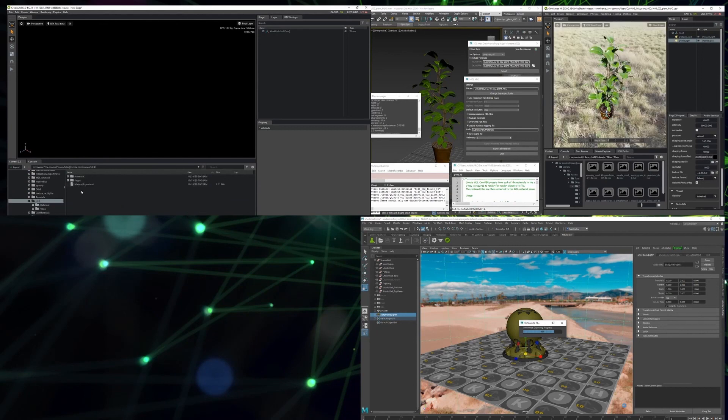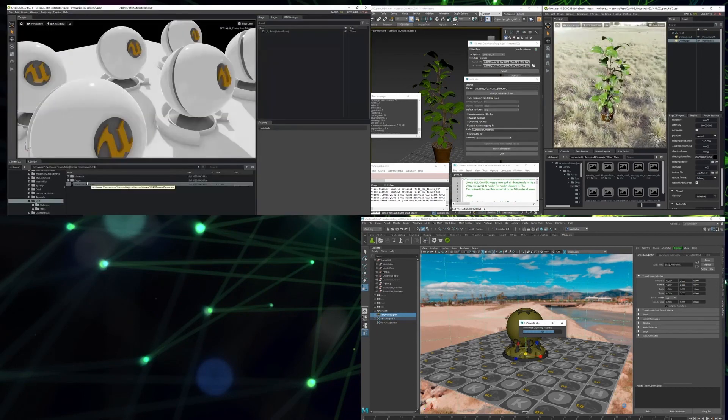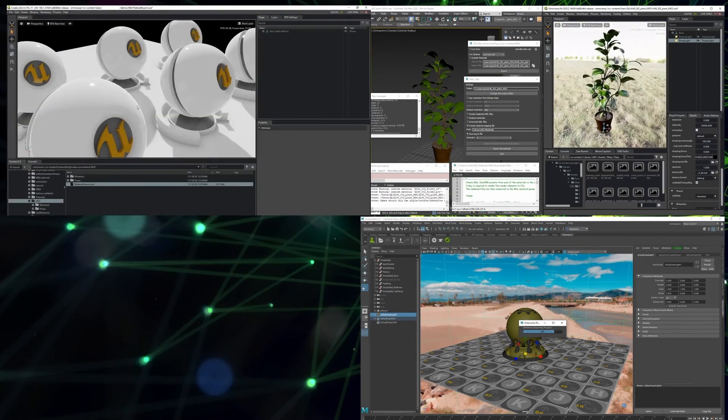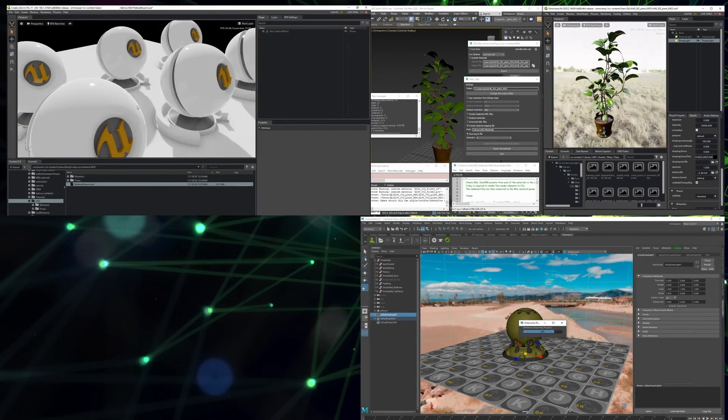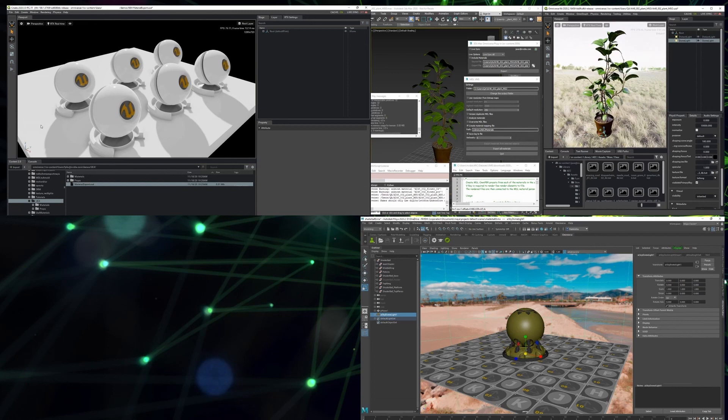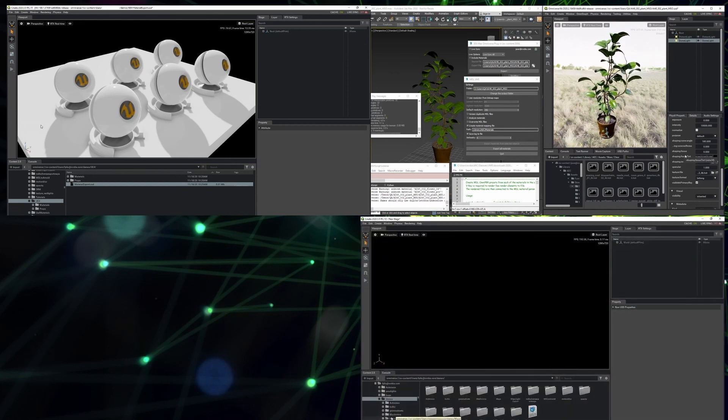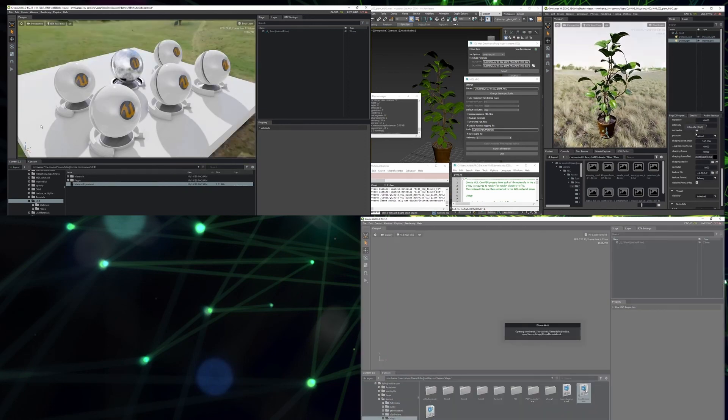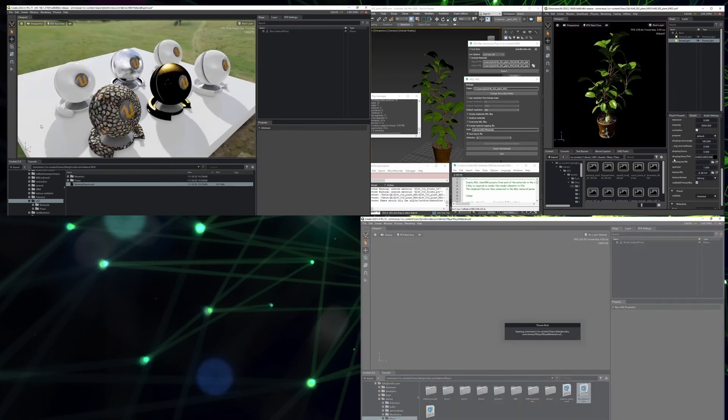For more details on how to use our Connect plugins, or how to work in specific applications, please check out our Omniverse videos on Max, Maya, and UE4.